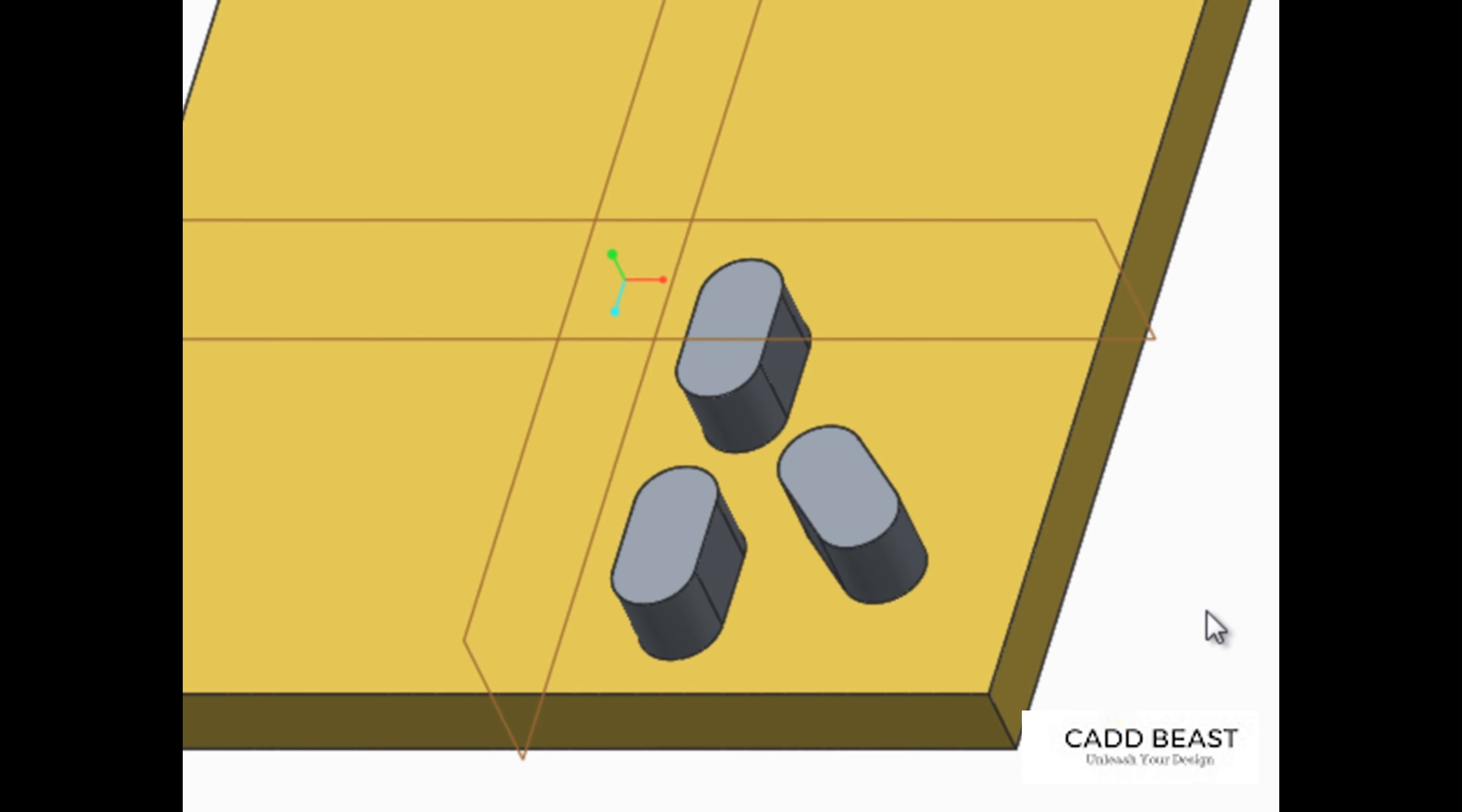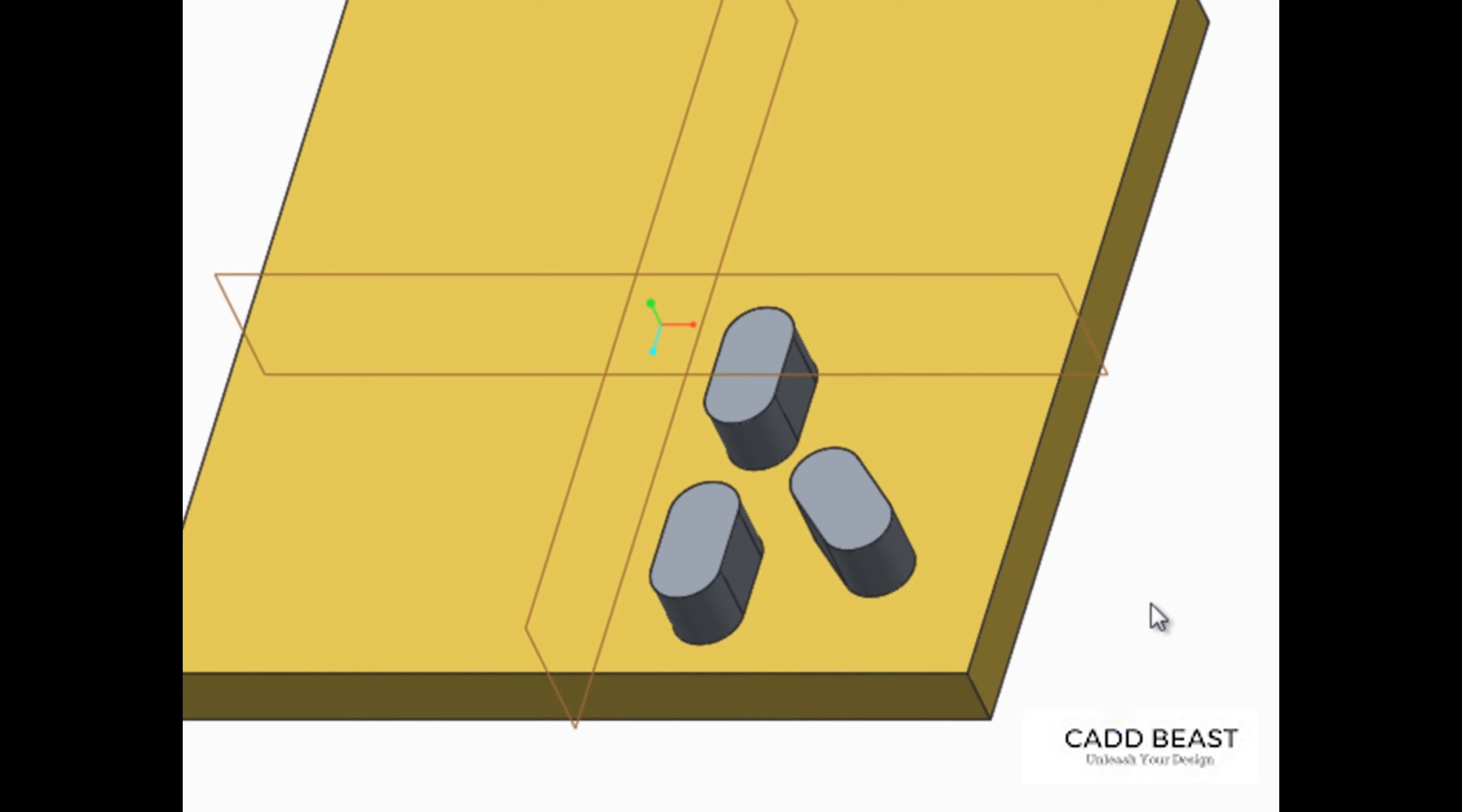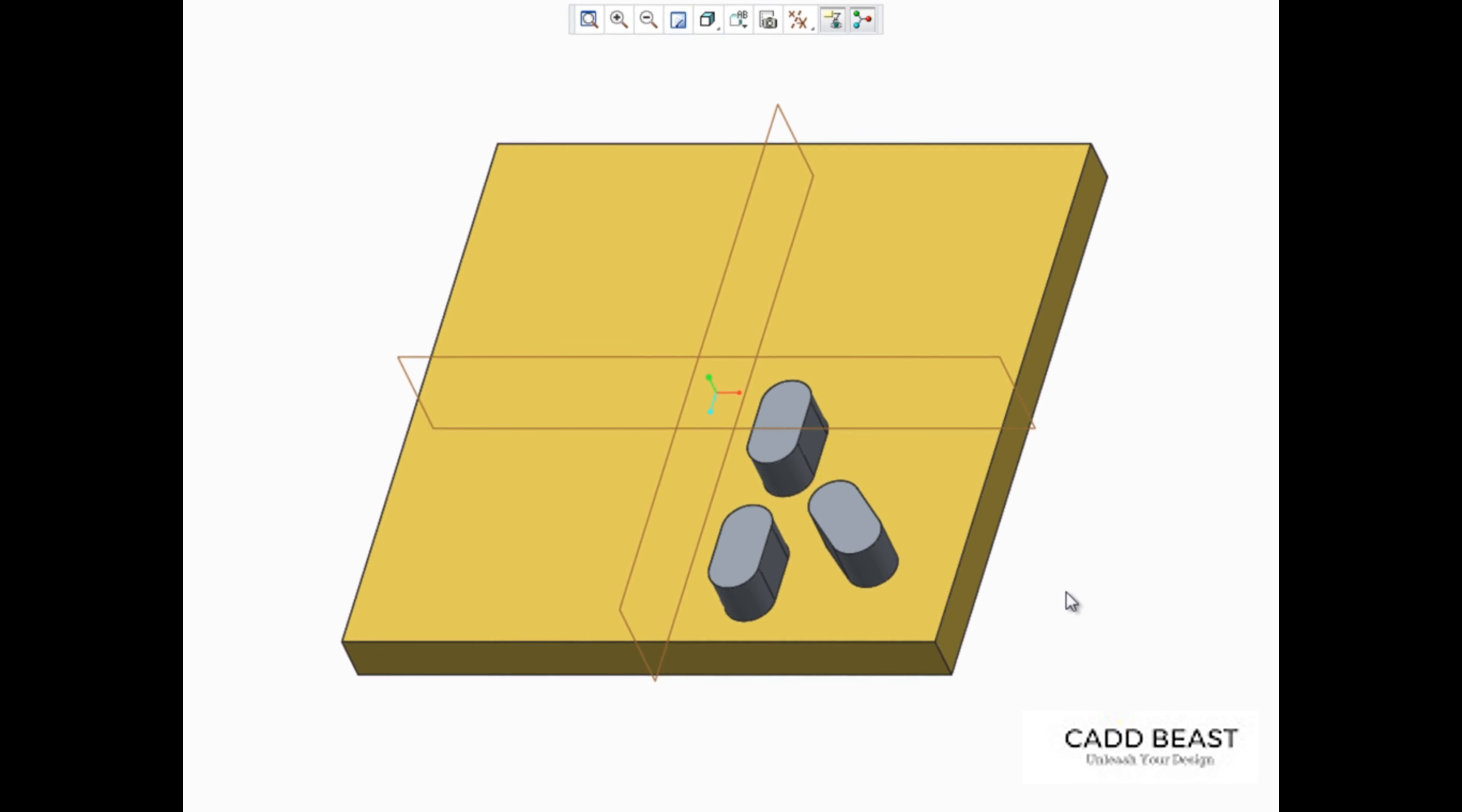In Creo Parametric, you can easily mirror selected features or groups of features about a selected plane. The mirrored features can be independent of or dependent on the original features.